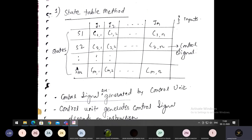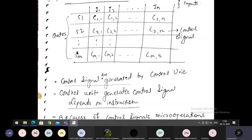The state table method is a straightforward method in which we prepare a table of states and instructions. Control signals are generated by the control unit. The basic task of the control unit is to provide the control signals to perform micro operations, and this is what we will implement in the state table method. This is the simplest method for hardware implementation of a control unit. The control unit generates control signals depending on the instruction.